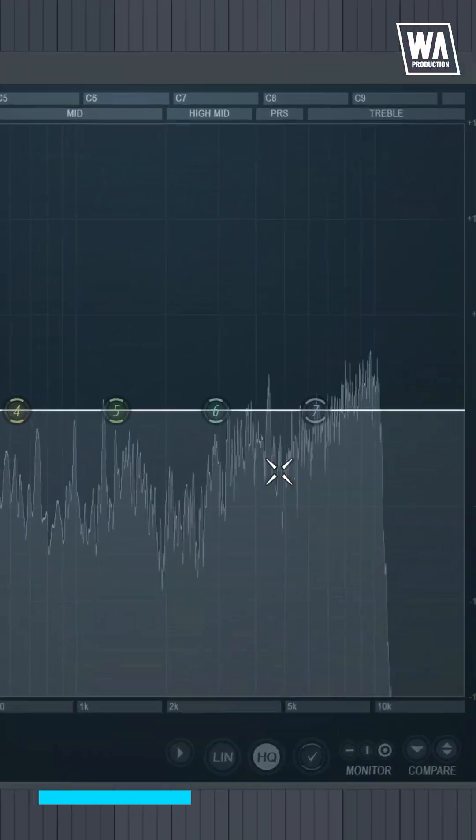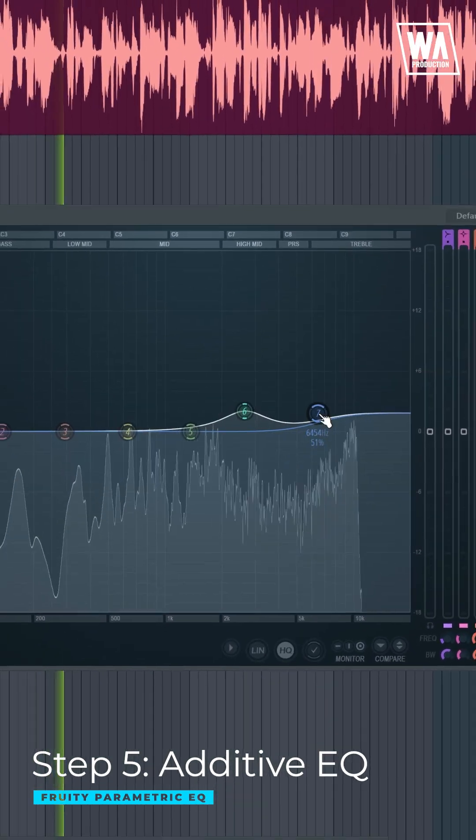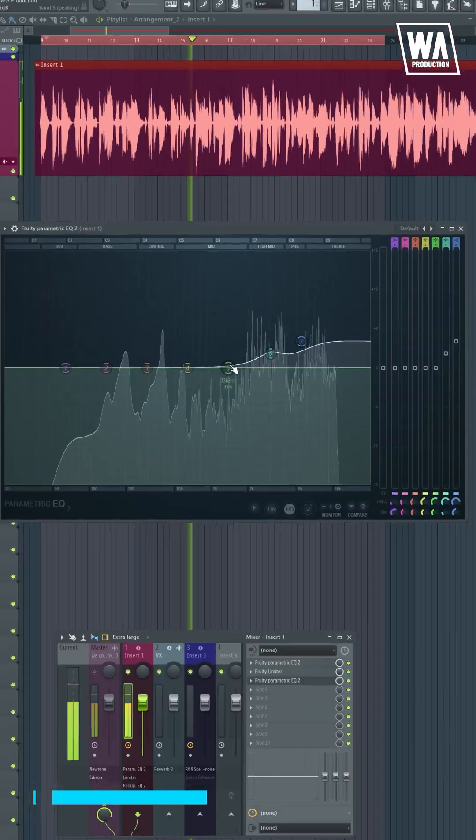This stage aims to intensify the frequencies that help the vocal shine brighter along with the other instruments.